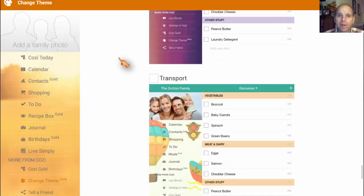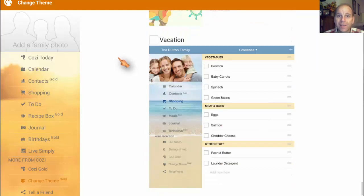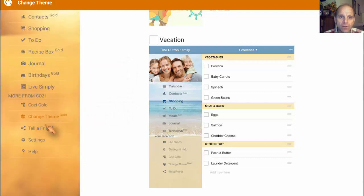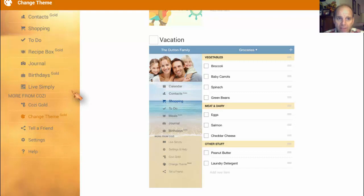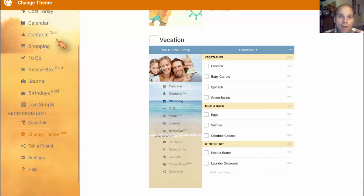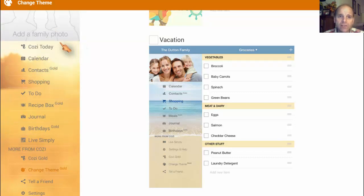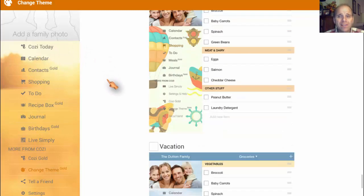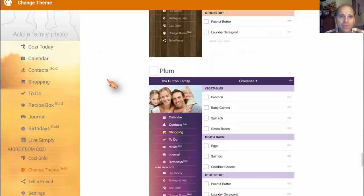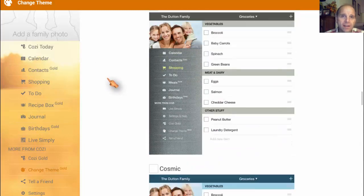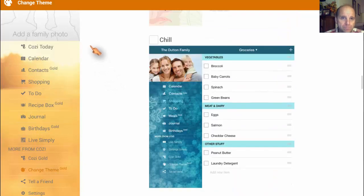Like I said, keep in mind that gold is $30 a year. So it's a decision if you want to do that or not. You'll see you still get a lot of things. You still get the Love Simply, the journal, the to-do, the shopping. You still get a calendar, and you still get the Cozi Today. So you still got something you can work with there, but it is some of the functionality is taken out.